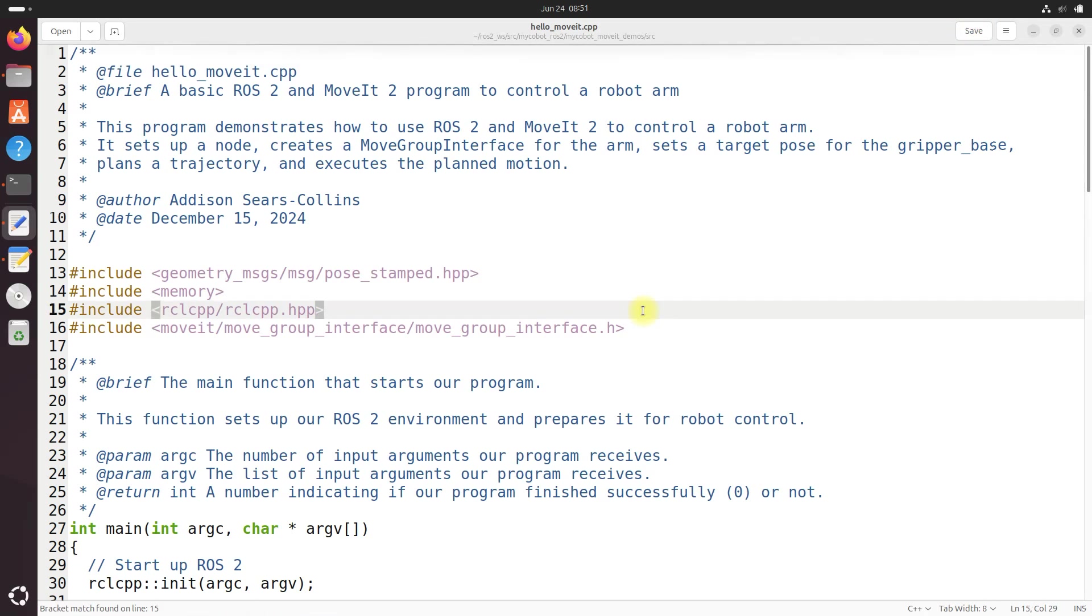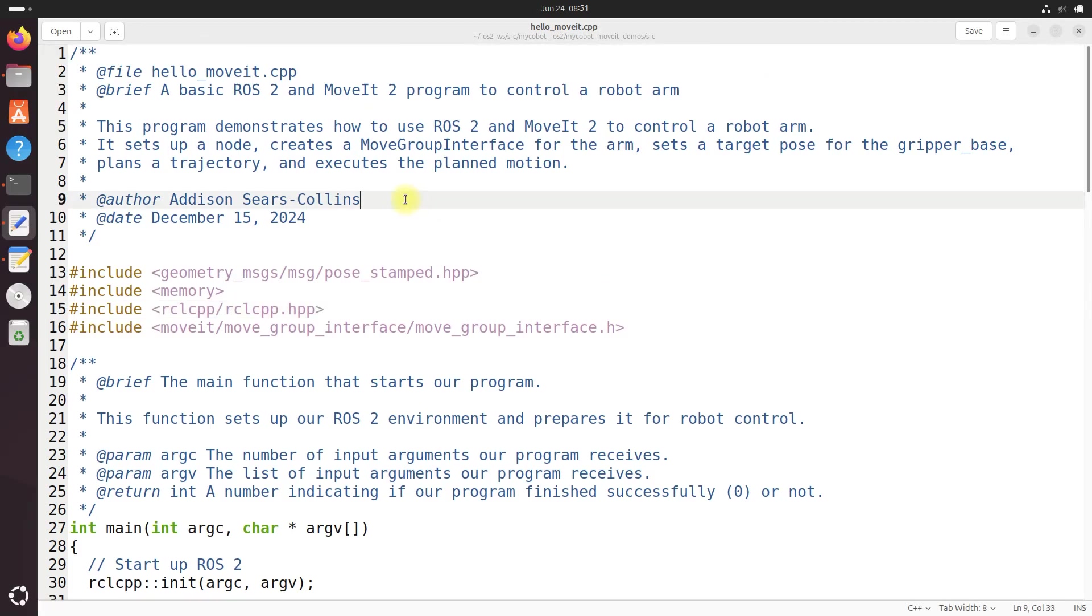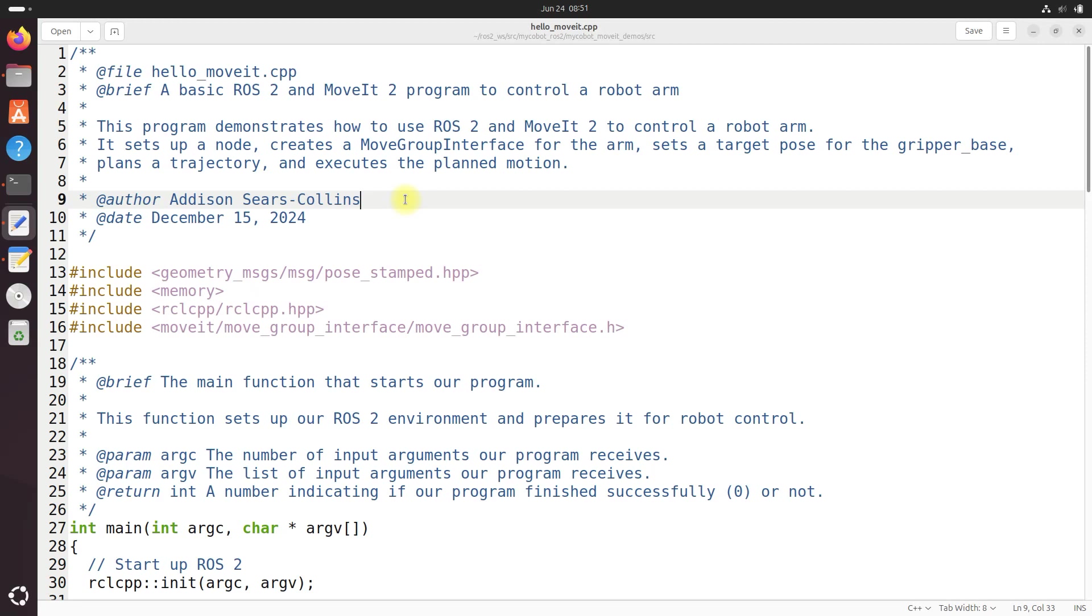And let's just talk quickly about what this code does. So this code executes a plan if it was successful. The planning phase was successful. Remember in our previous tutorial, we created a plan, and then we did plan and execute. So this actually executes the plan if the plan was successful, or it logs an error if planning failed. It also sets the target pose for the end effector, the gripper base of the robotic arm, and it plans a path to reach that target pose. So let's save it and close.